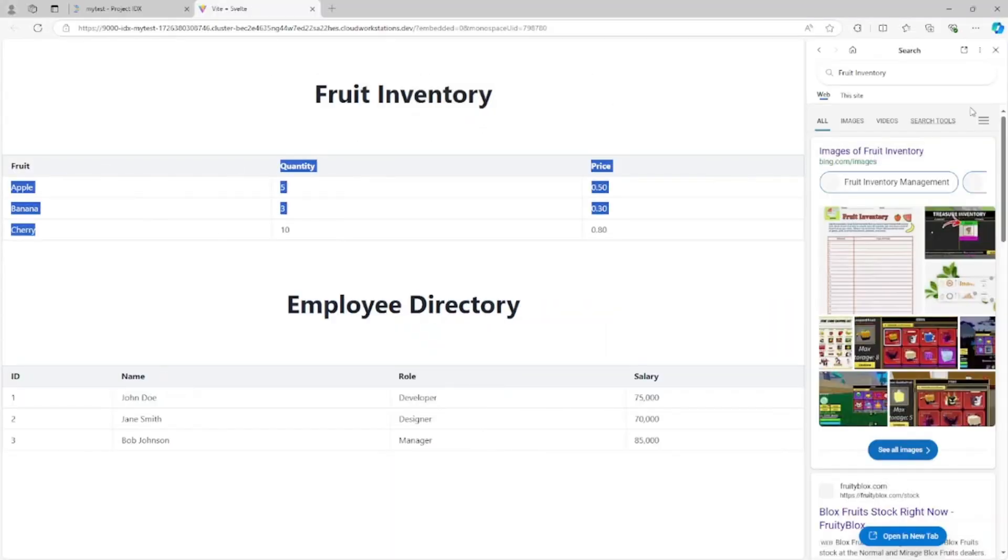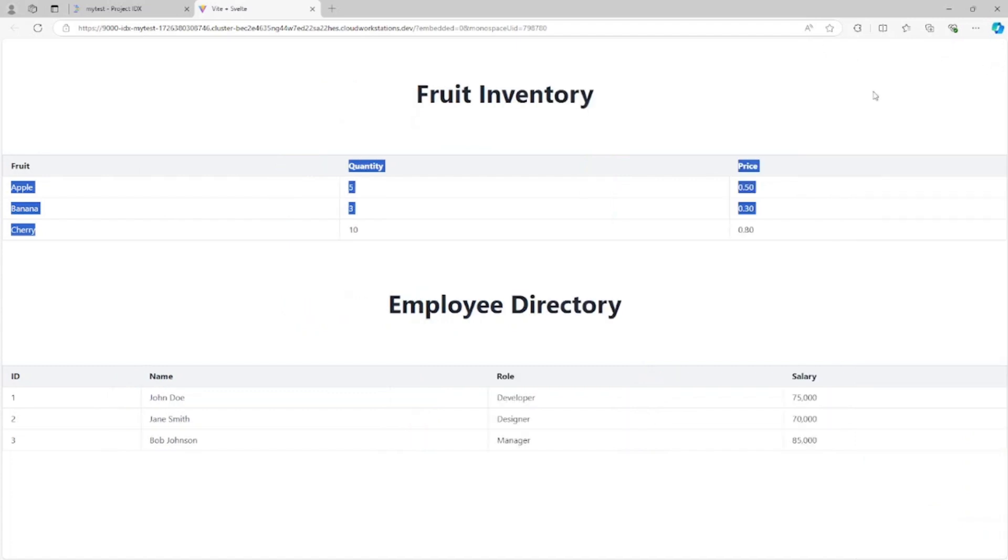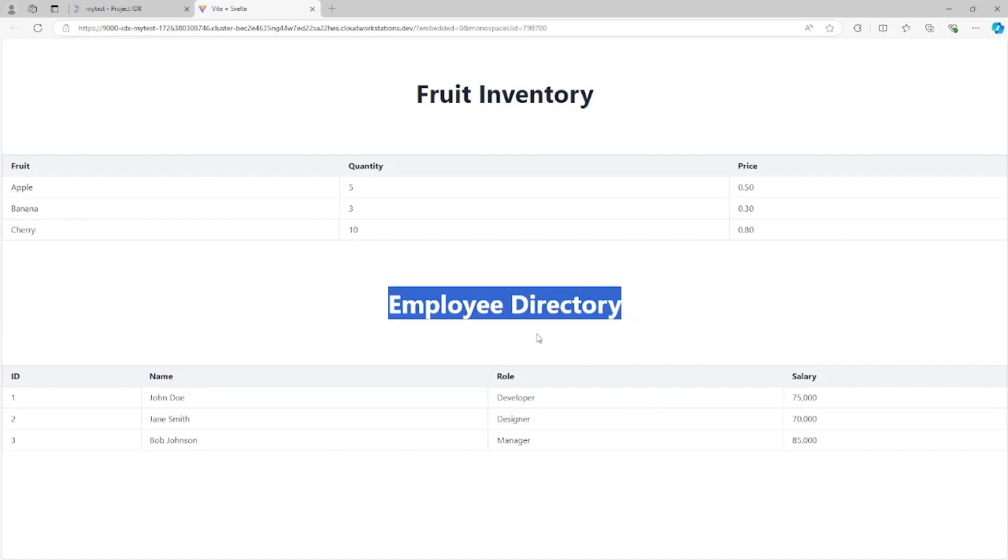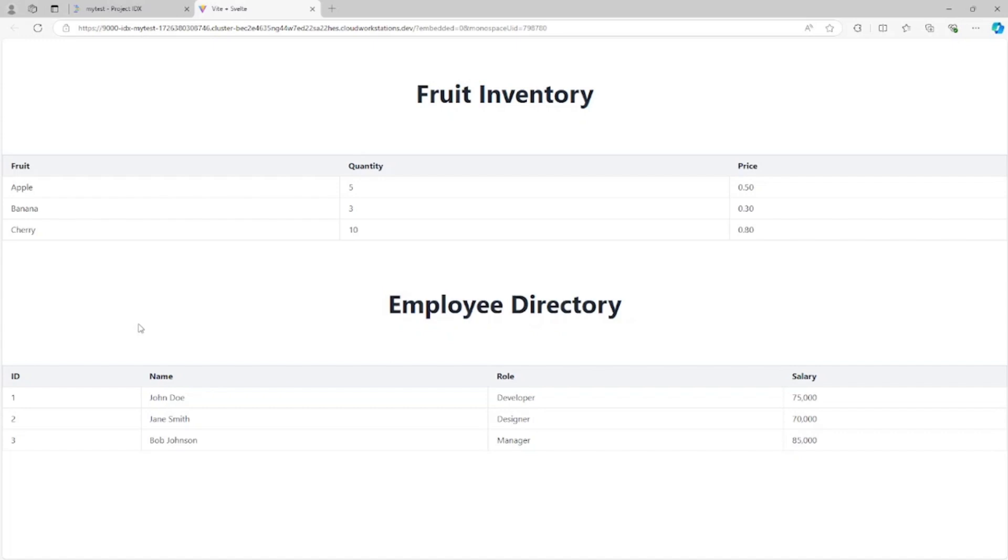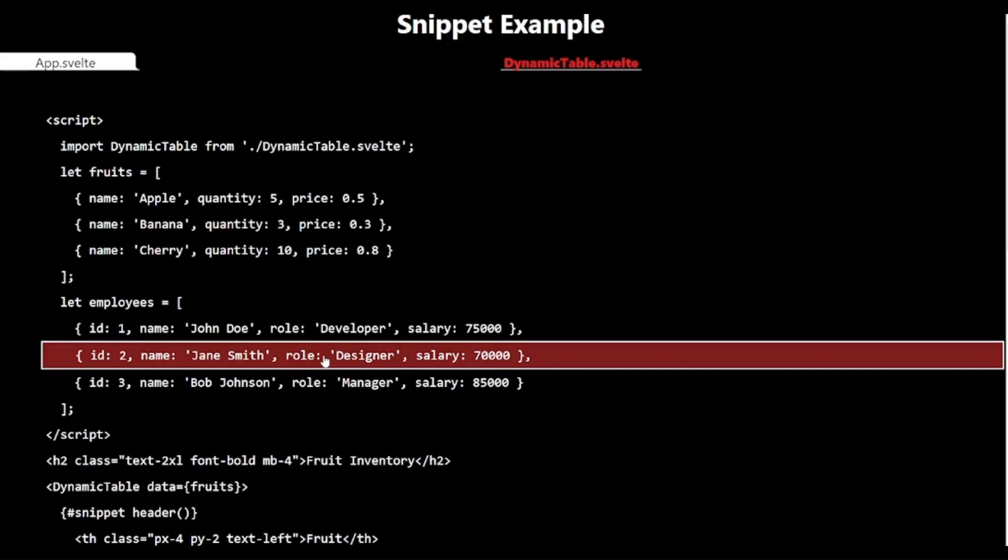As you can see, we have two completely different tables, both using the same underlying dynamictable component. The snippets allow us to customize the content and structure of each table to fit our specific needs. This approach not only makes our code more reusable but also more maintainable. If we need to make changes to the core table structure, we only need to update the dynamictable component.